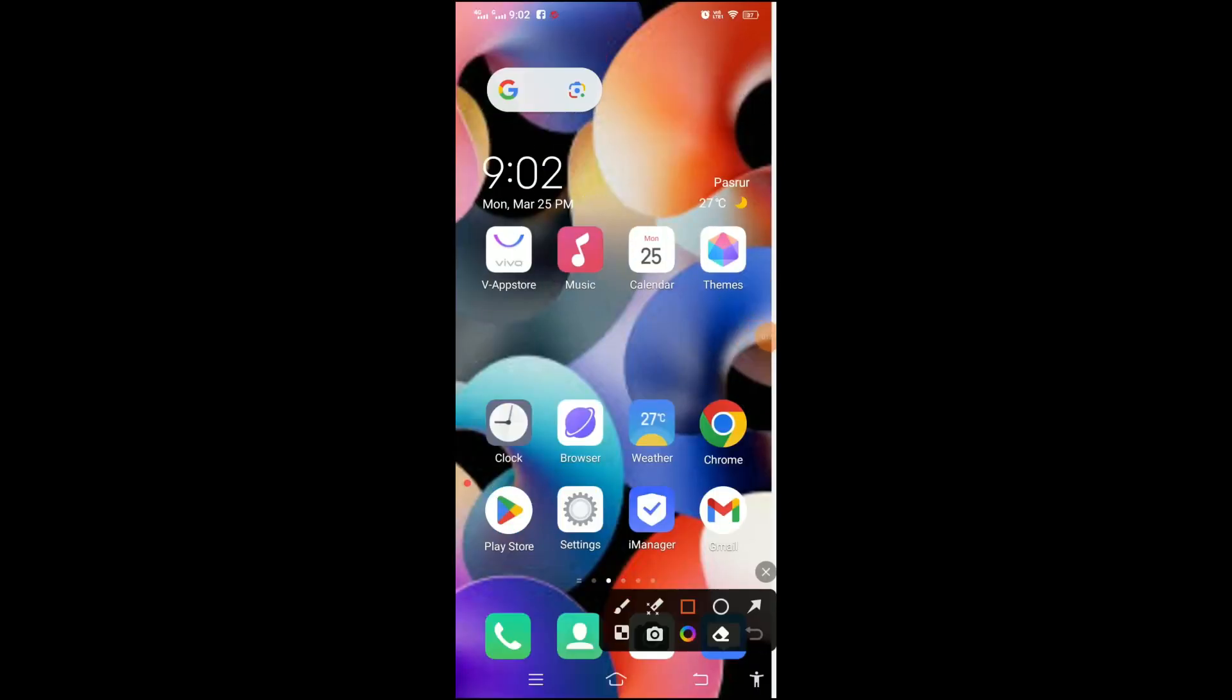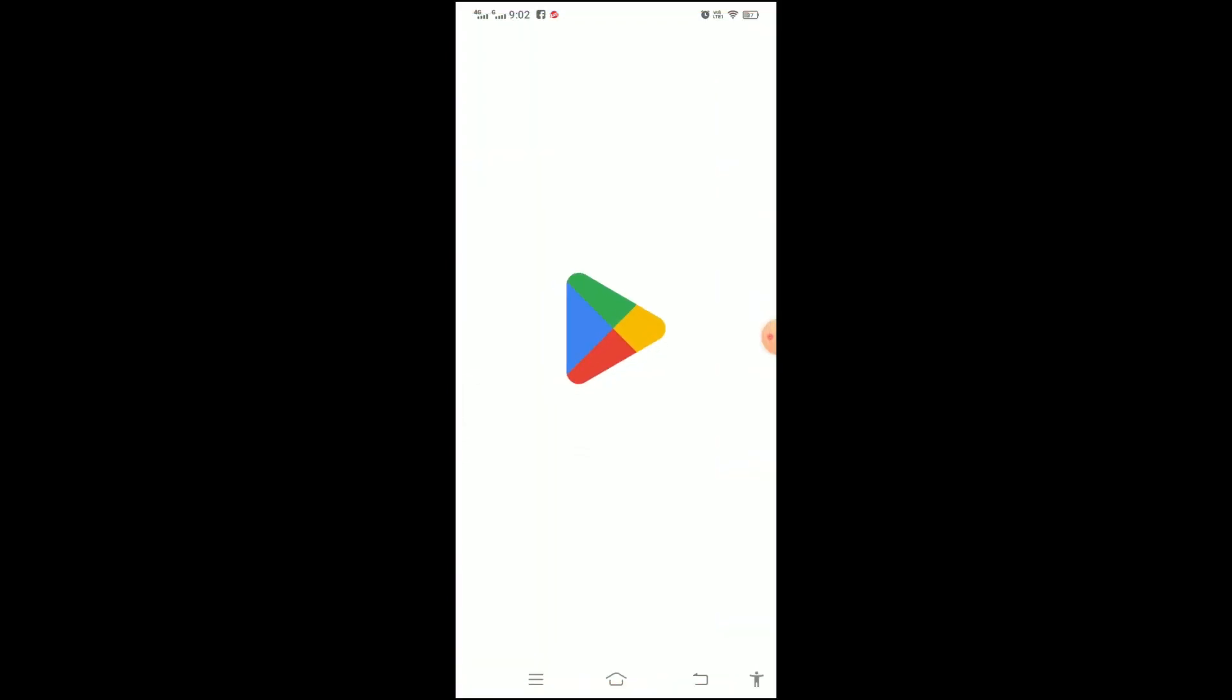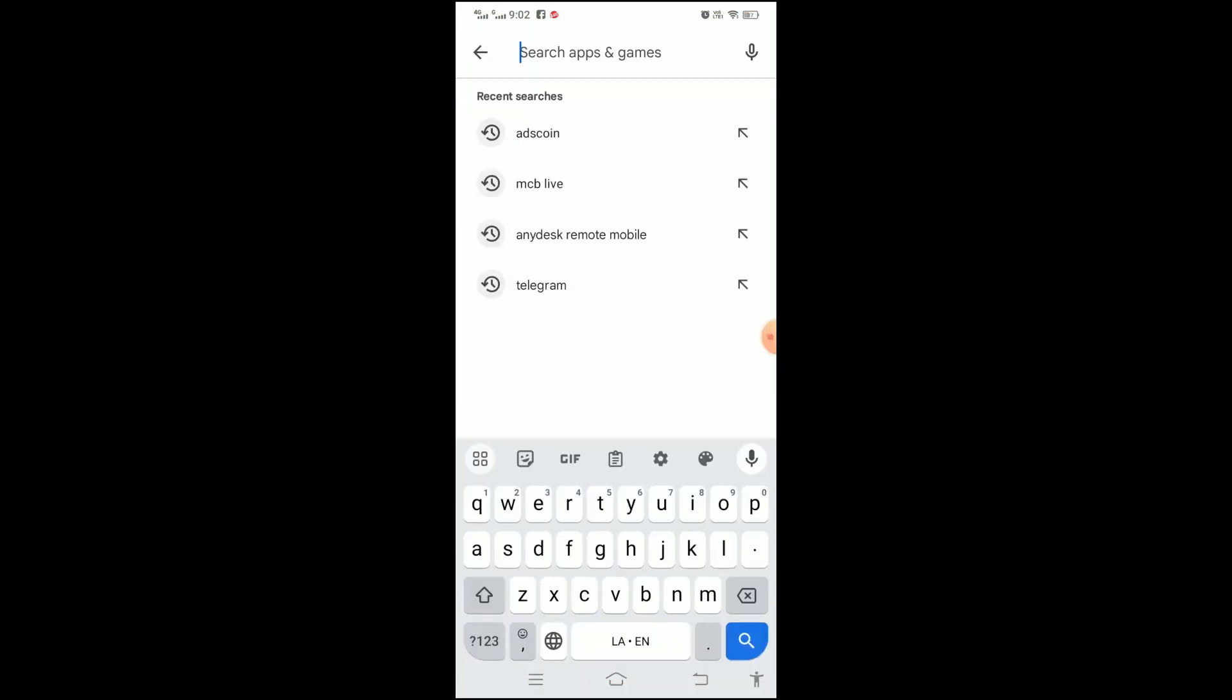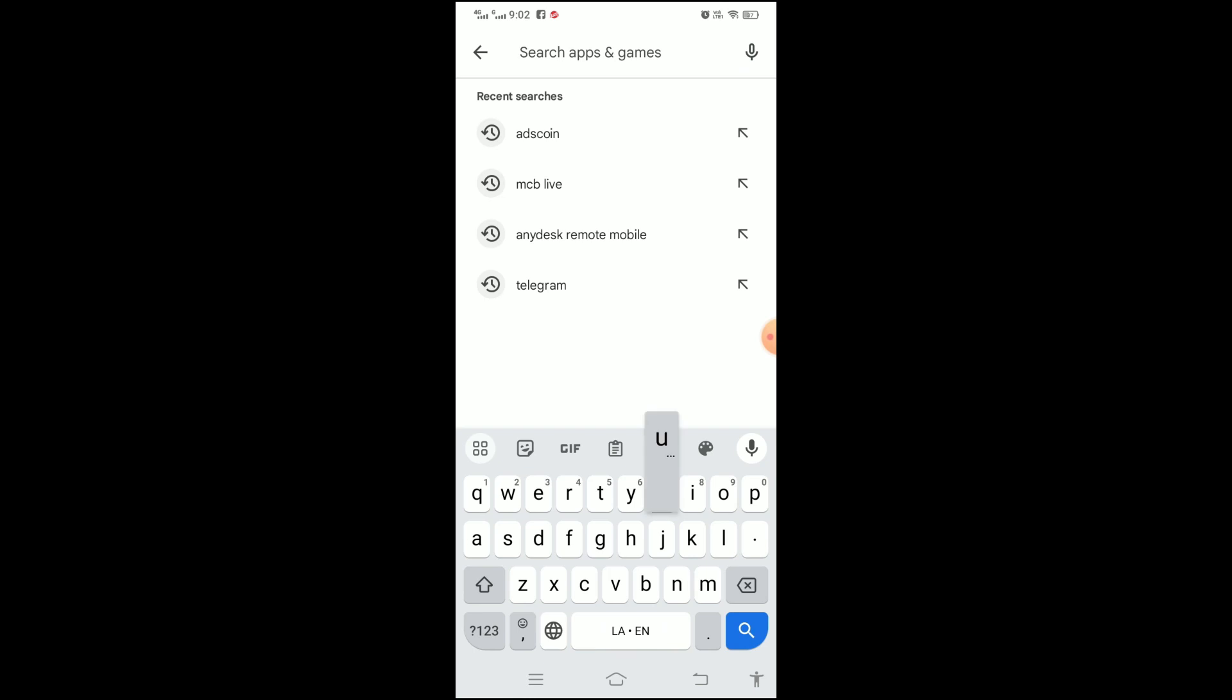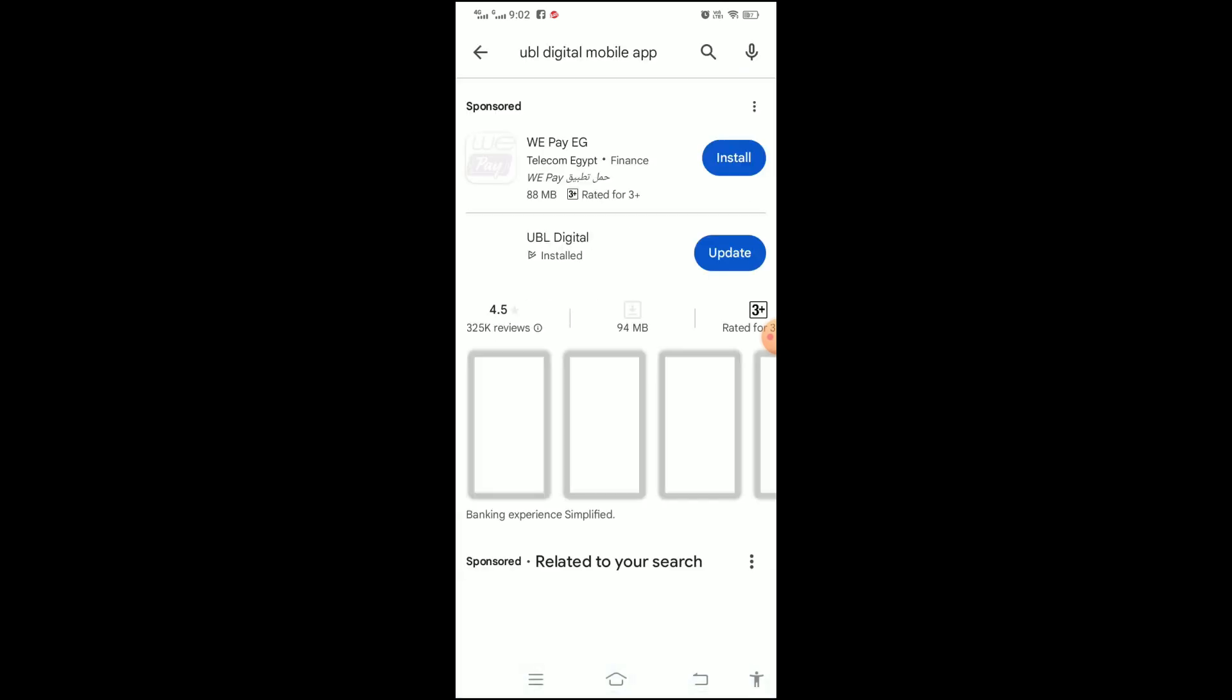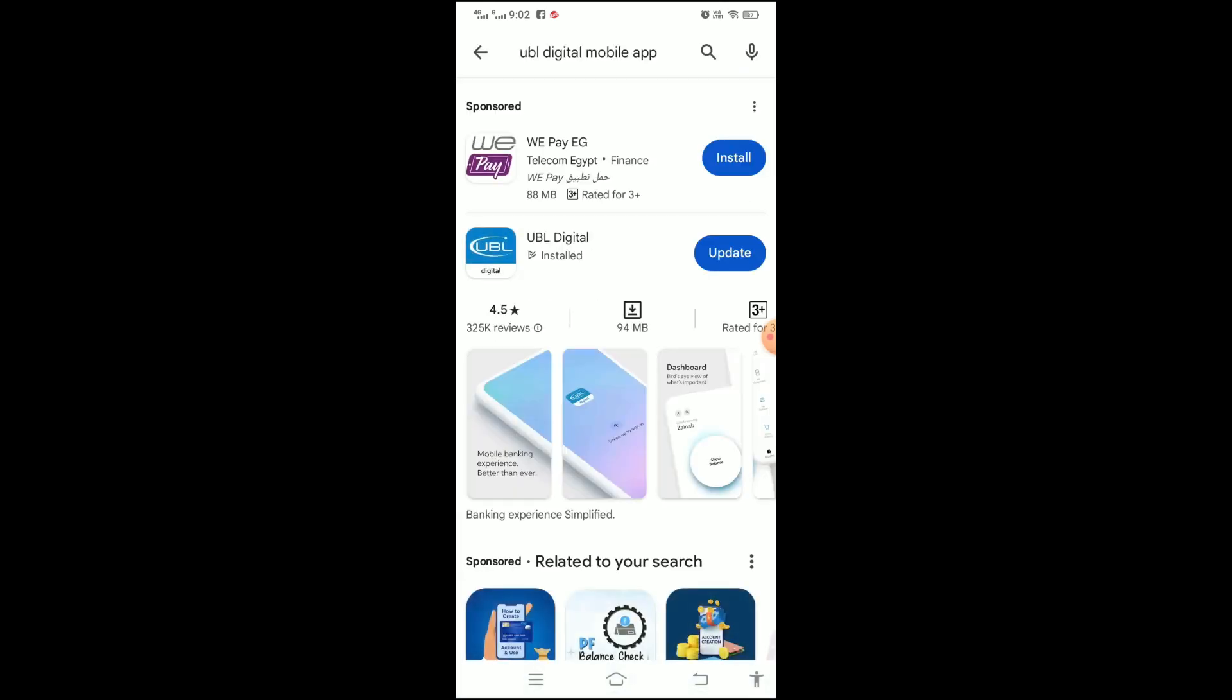Now I am going to my Play Store. Yes, here is my Play Store. Click here, I clicked on it and it opens its interface. Click on search bar and type the UBL Digital app and click go. It showed UBL Digital update as you can see on screen.